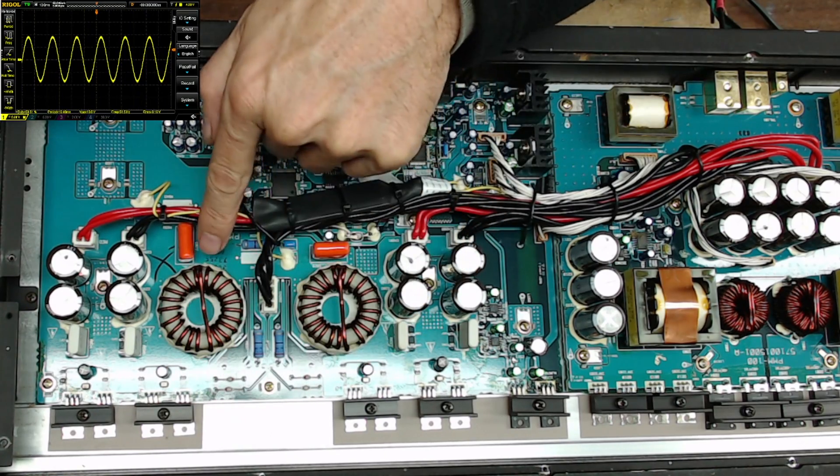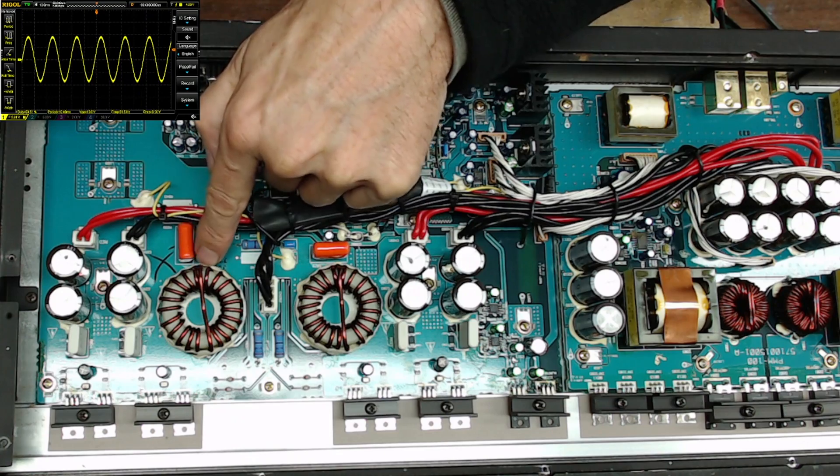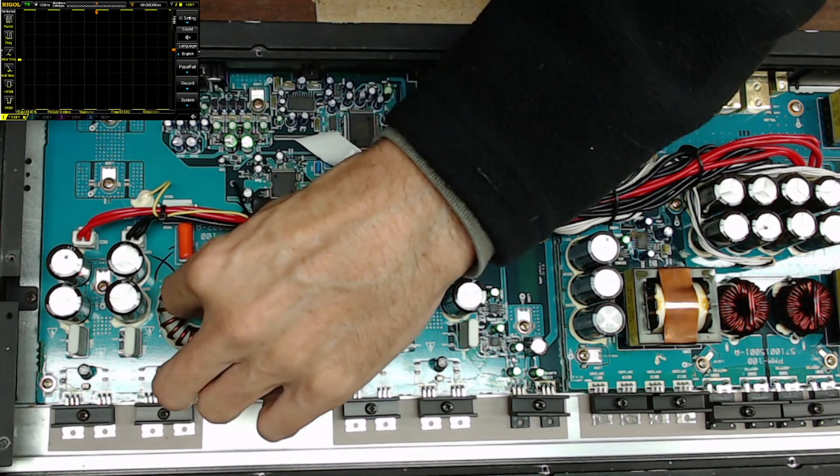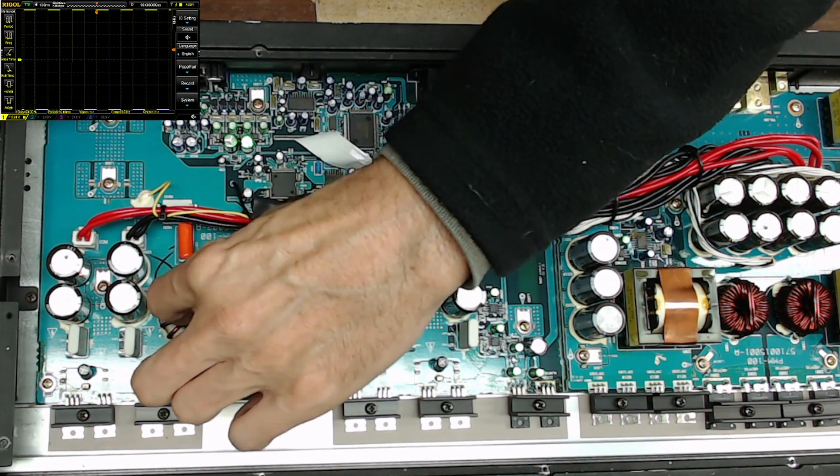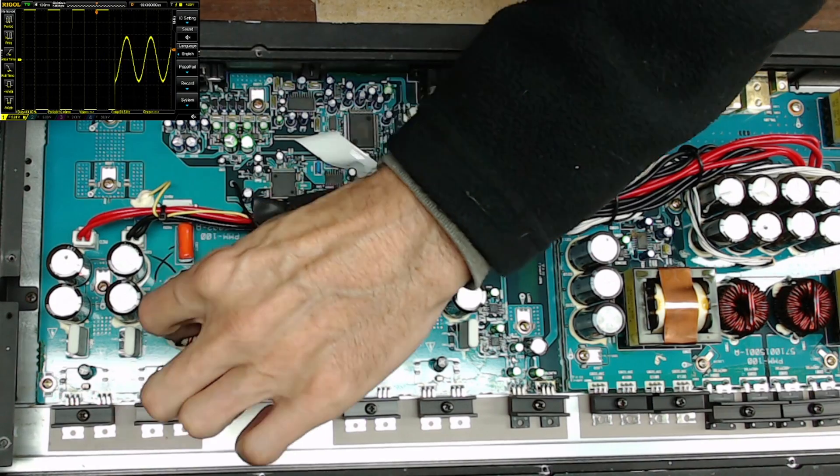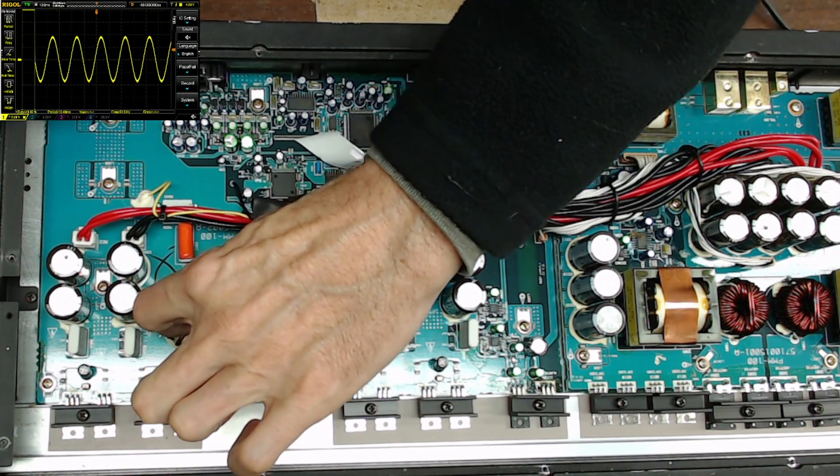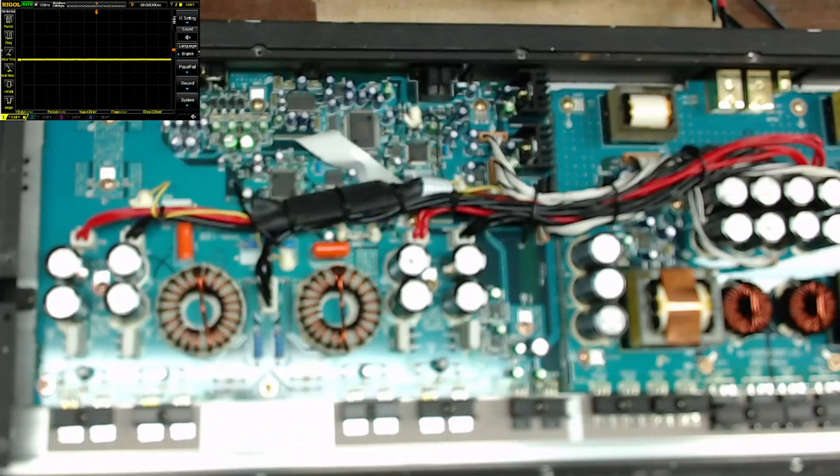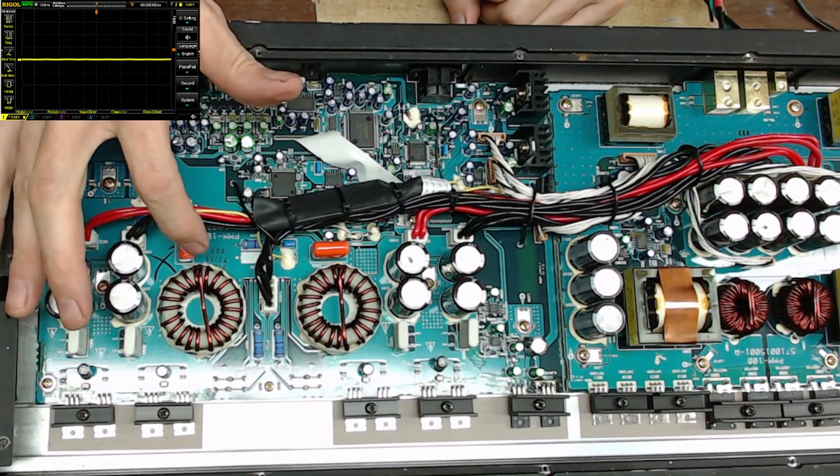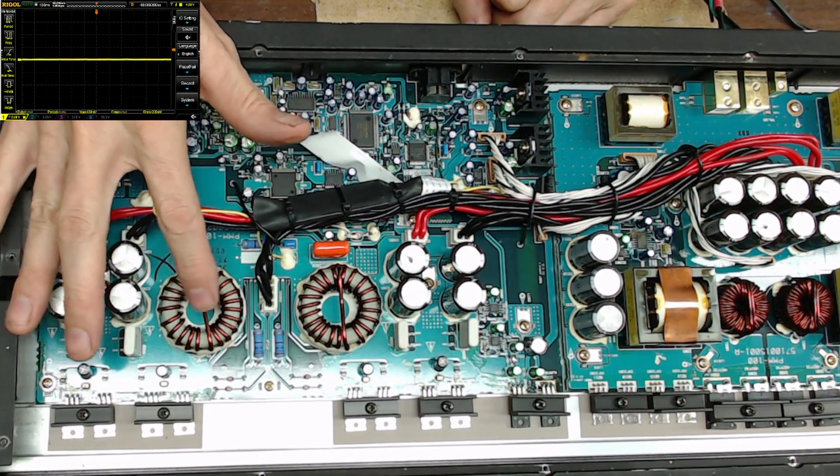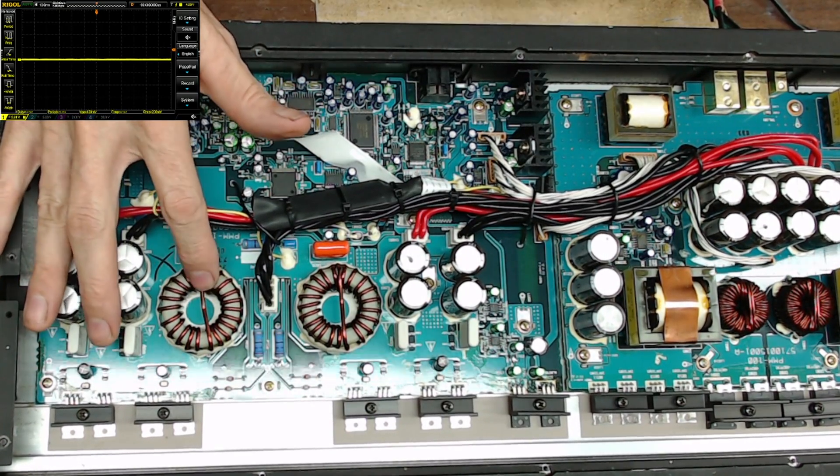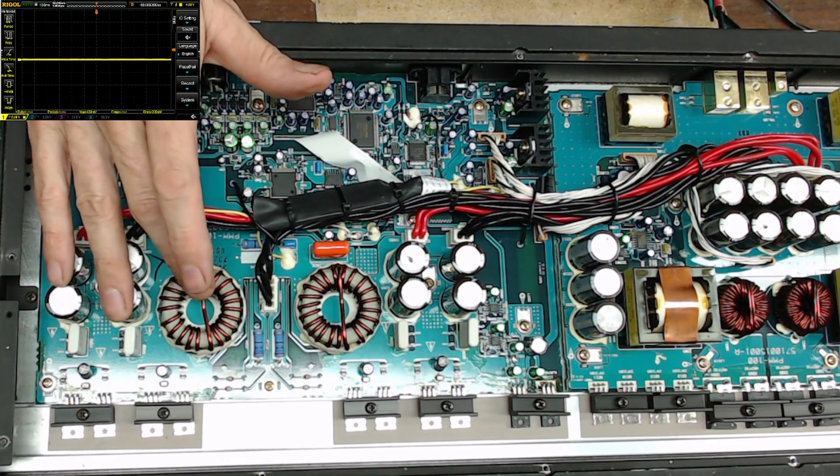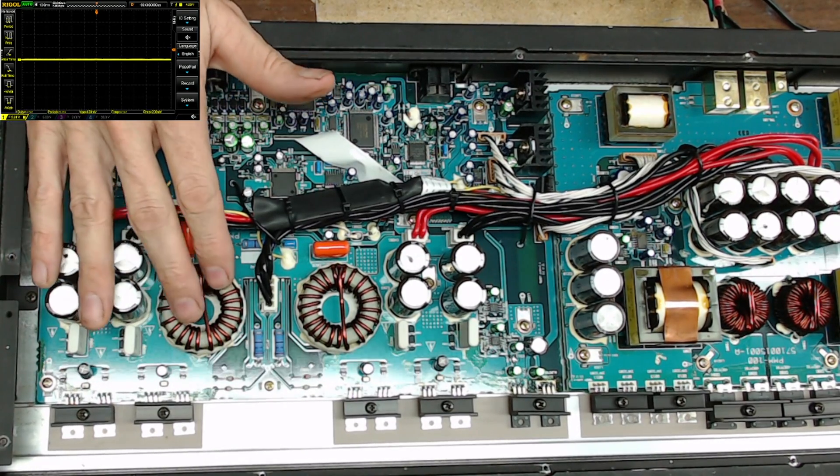If I touch right here there it is, there's a shorted winding on the inductor. I'm going to turn that off before I cook any transistors, but I just wanted to show you that this is a common issue with Class D boards, the output inductors.